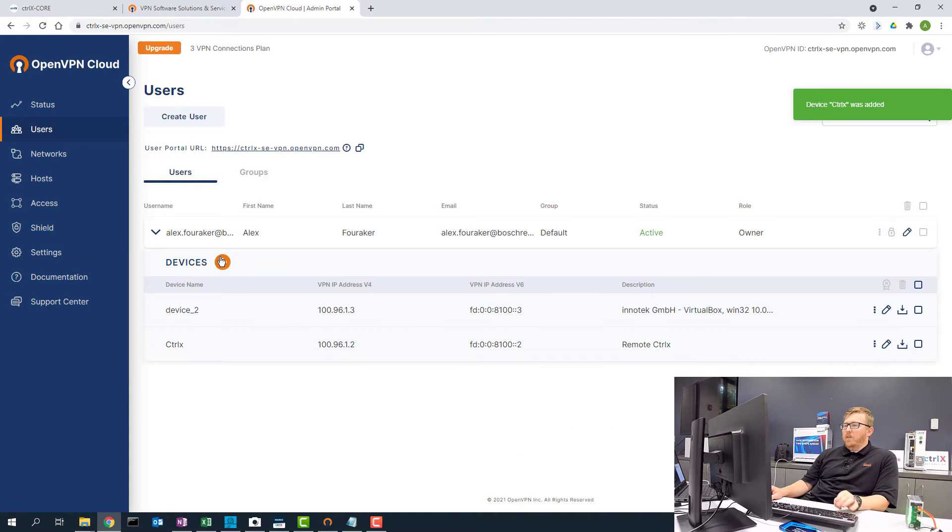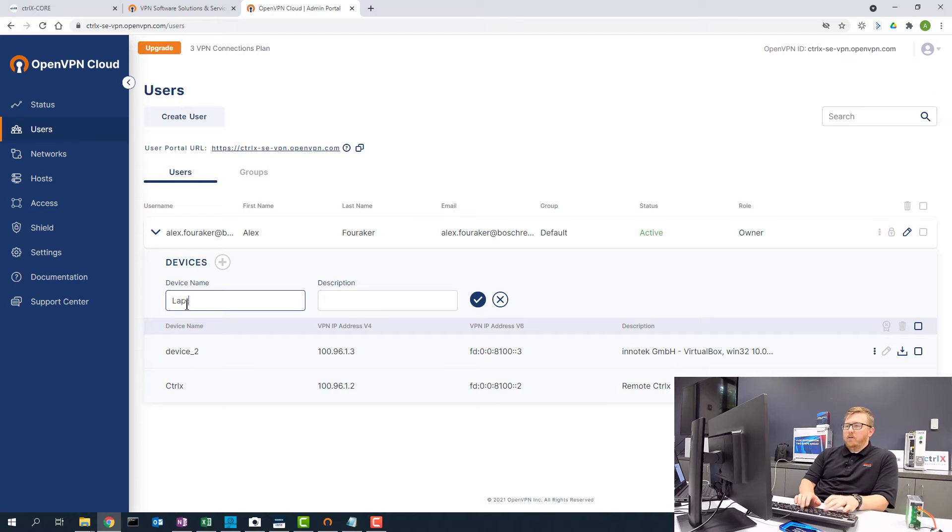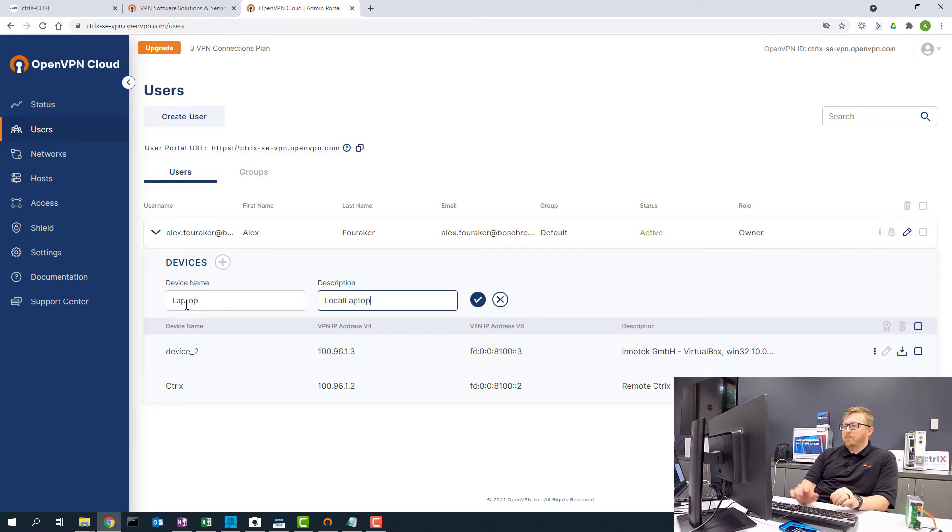And then I'll add a device called laptop. This is my local laptop.